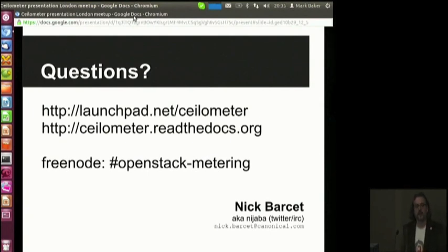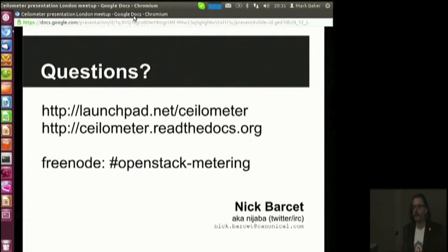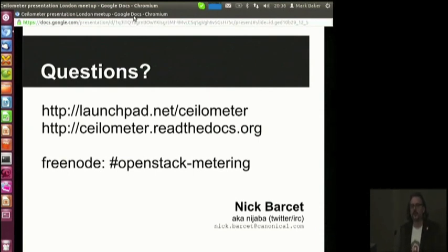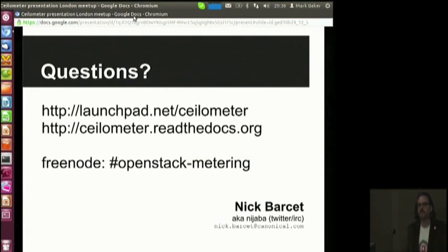So that was a quick intro. If you want to know more, I'm here and can answer questions. There are a few links available. There is an IRC channel that is quite active from noon UK until midnight UK — that's when most of the project contributors are up and producing code. Thank you very much. Any questions?